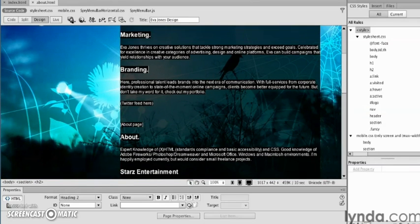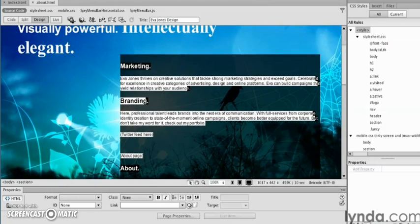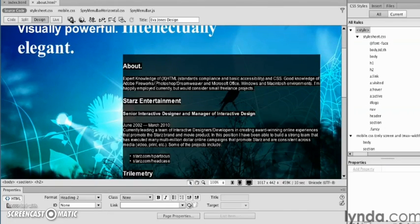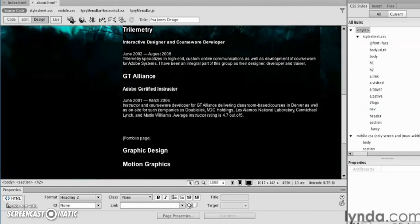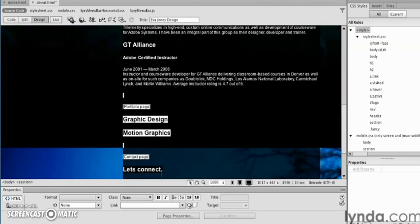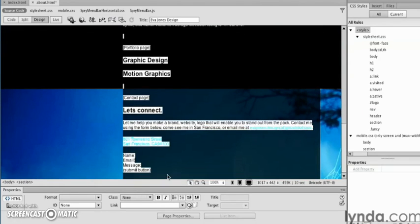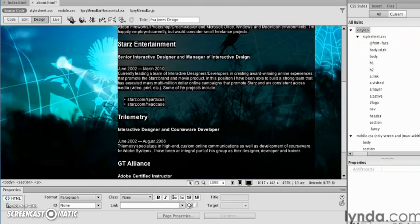For our about.html page, we can start to customize some of this text. Right down here, you can see for this about page, I can eliminate that text there. For the about page that has a resume and additional content, I can remove that text as well.